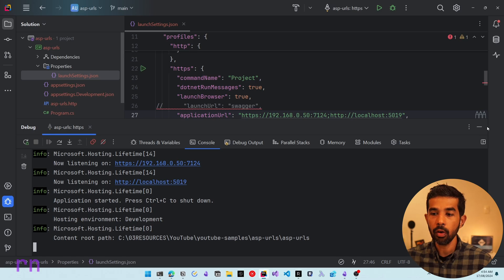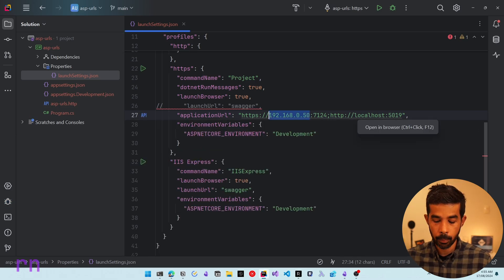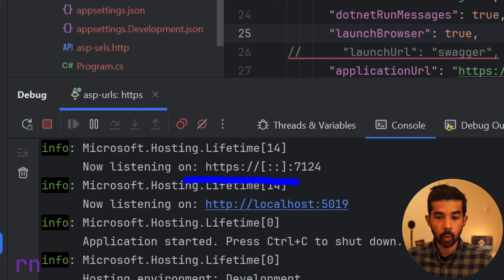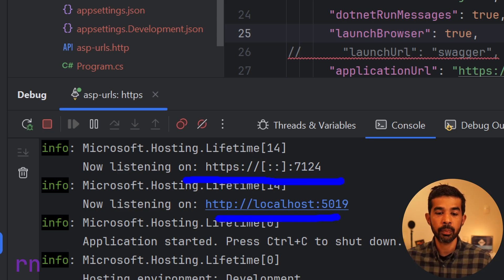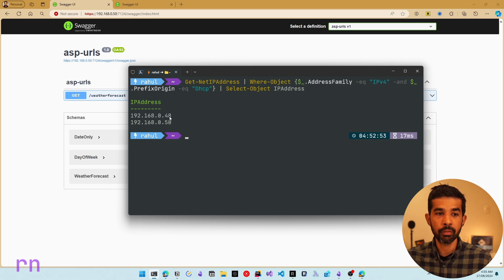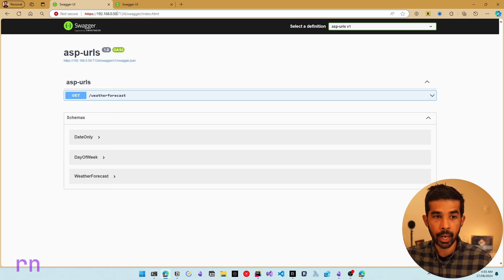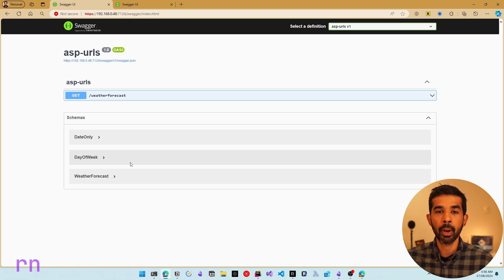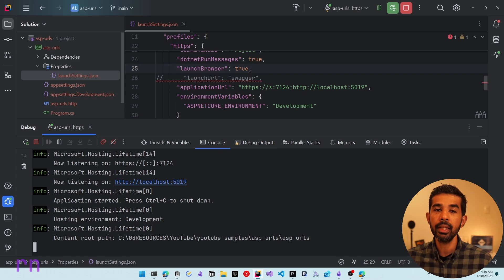Let's also see the wildcard pattern. Specifying star for the URL format and running again, you can see it is now listening on the wildcard pattern — any of the IP addresses on the machine, plus the additionally specified localhost one. Navigating to the first IP address in the browser confirms the Swagger UI loads. Replacing the IP with the second one ending in 48, the application also responds there. The star wildcard pattern makes the application run on both IP addresses available on the machine.